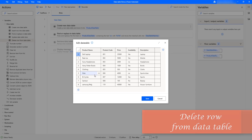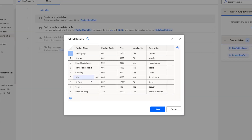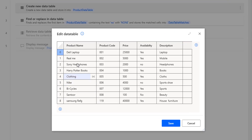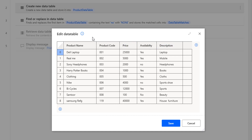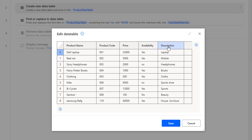I'm already having a data table that is the product data table. I'm having five columns: product name, product code, price, availability, and description. Along with that, I'm having nine rows where the index starts from 0 to 8. For the columns, I'm also having index 0, 1, 2, 3, and so on, with the names product name, product code, price, availability, and description.